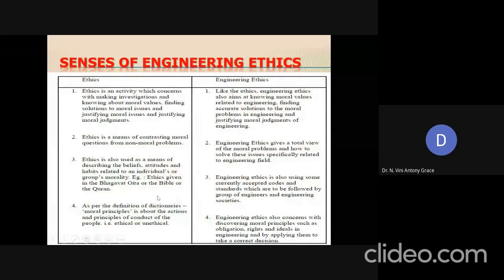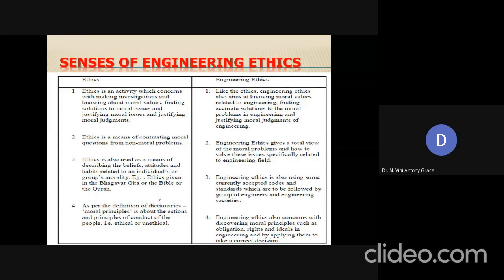The fourth sense: if ethics is defined as a synonym for moral act — that is, following moral principles, as mentioned in dictionaries — then its counterpart engineering ethics can be interpreted as discovering moral principles such as obligations, rights, and ideals in engineering, and applying them to take correct decisions. These are the different ways in which the general word 'ethics' can be interpreted and how each general dimension applies to the term 'engineering ethics,' which is what we call the different senses or dimensions of engineering ethics.